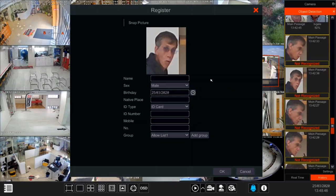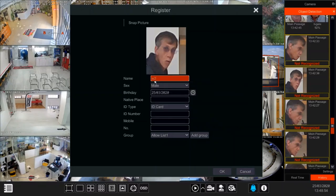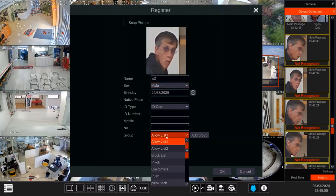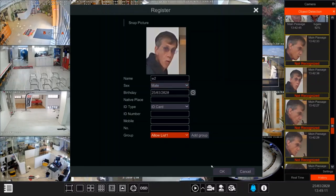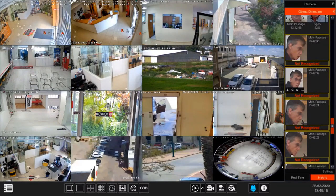When I press register, I can teach the NVR exactly who that person is. We can give it a name, choose whether it is male or female, give it a birthday, birthplace, ID type, ID number, mobile phone number, a serial number, and associate it with a group. We are going to talk about groups in a few minutes, so let's see what the other buttons do.